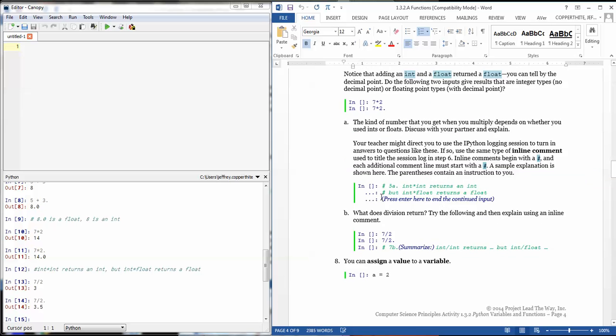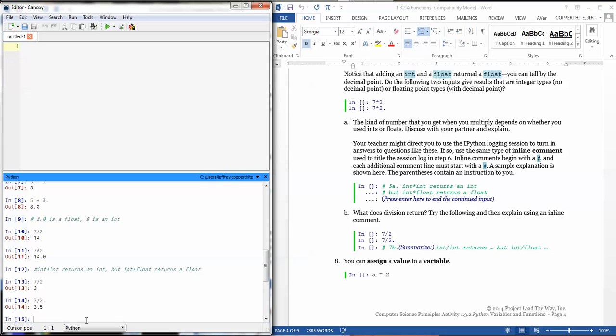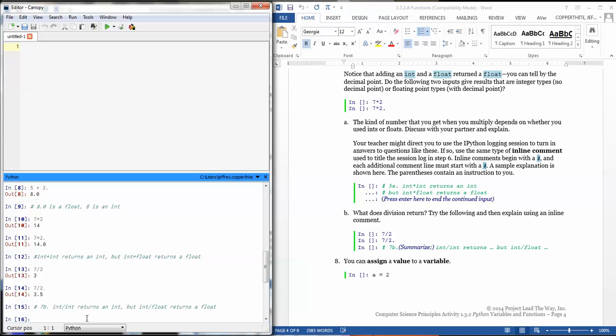And, of course, I would log here, 7b. What about that? So a lot of times, like I said, I will ask you to answer questions from the activity as a comment in the IPython window. So I would throw on here 7.b, int divided by int returns an integer. But int divided by float returns a float. And return is another word for output, by the way. Return is another word for output.